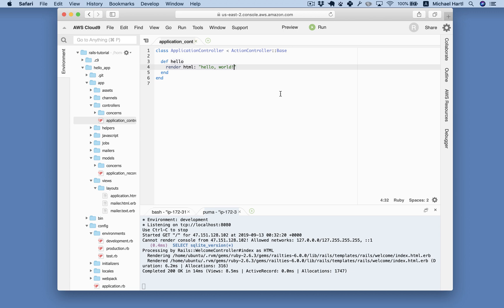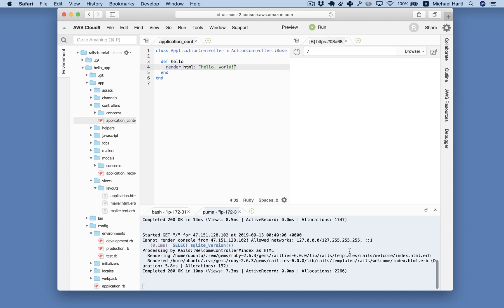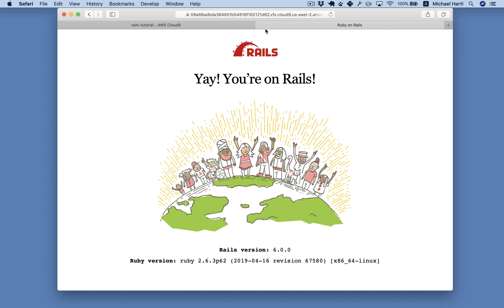Let's take a look at our application. So this is still the default. Yeah, you're on Rails.